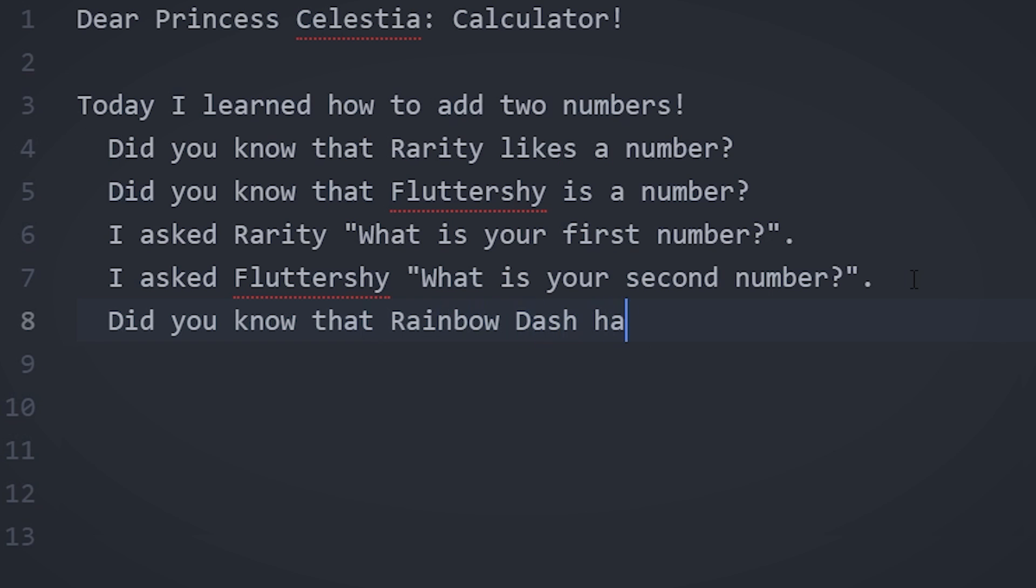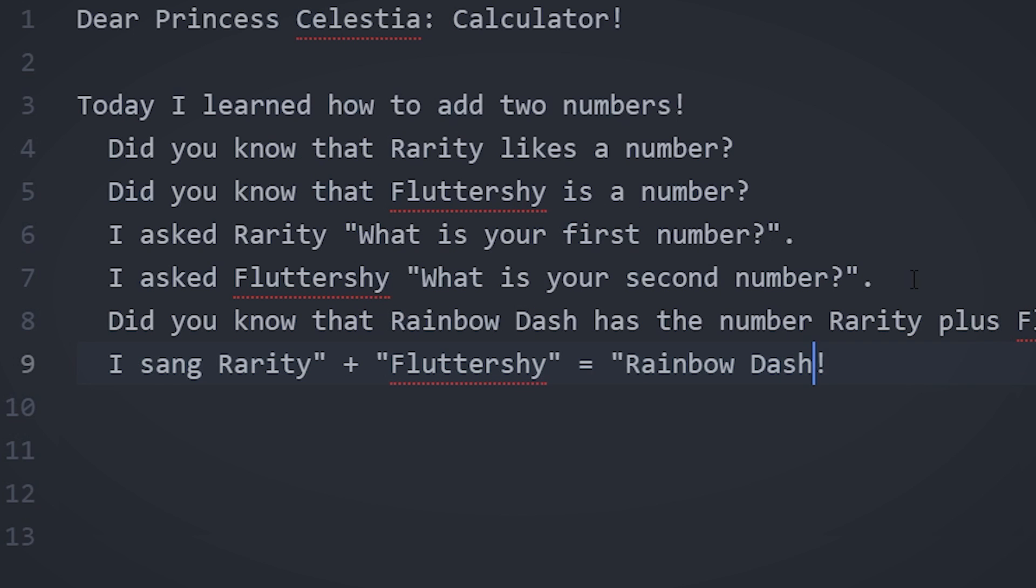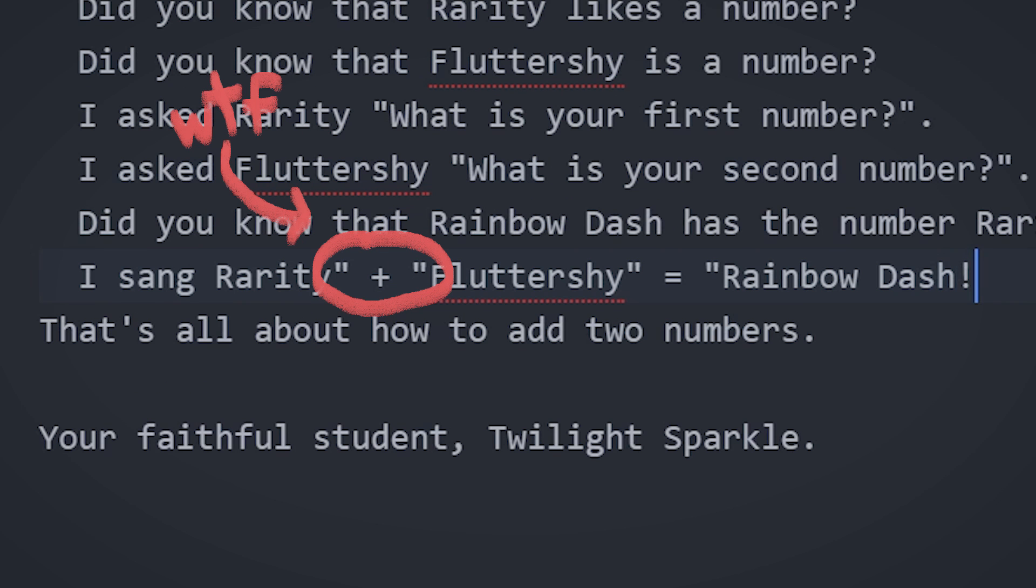After that, I store the sum of Rarity and Fluttershy in a new variable, Rainbow Dash, and then I print it out using the I-sang phrase. Sadly though, once string concatenation is thrown into our pony programs, that's when FIM++ stops being super pretty.